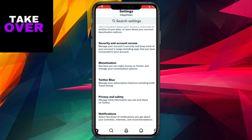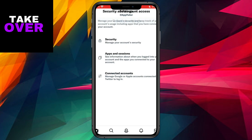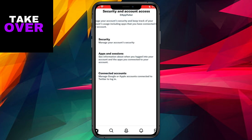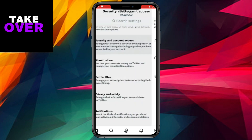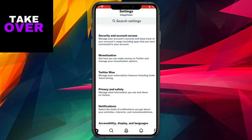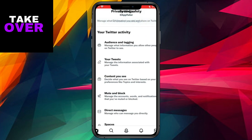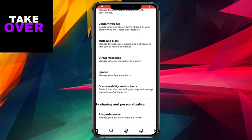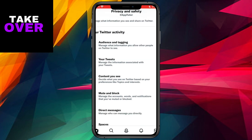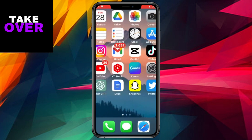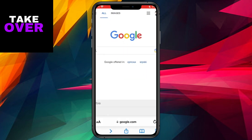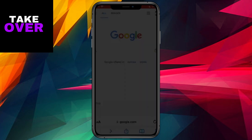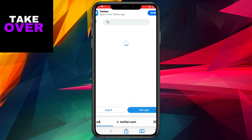When attempting to locate the sensitive content option within the Twitter app on either an iPhone or Android device, you may find it surprisingly elusive. Even navigating to the privacy settings within the app won't yield any results. For reasons unknown, Twitter has not integrated this option into the app settings. As a result, an alternative method must be employed.